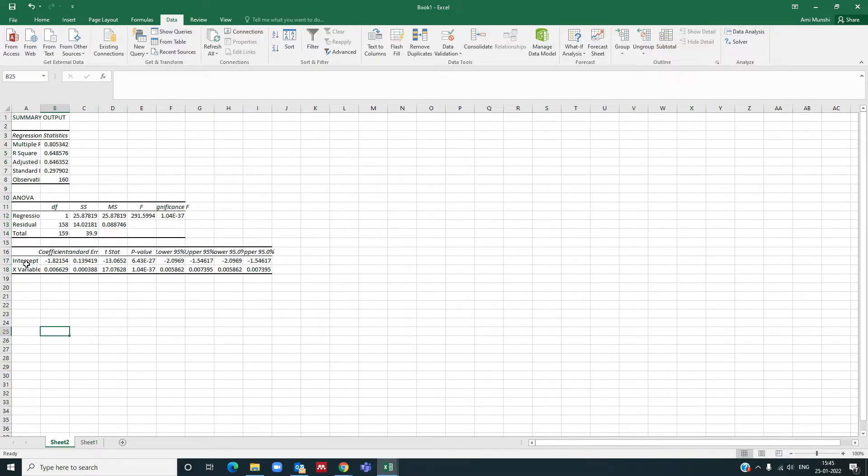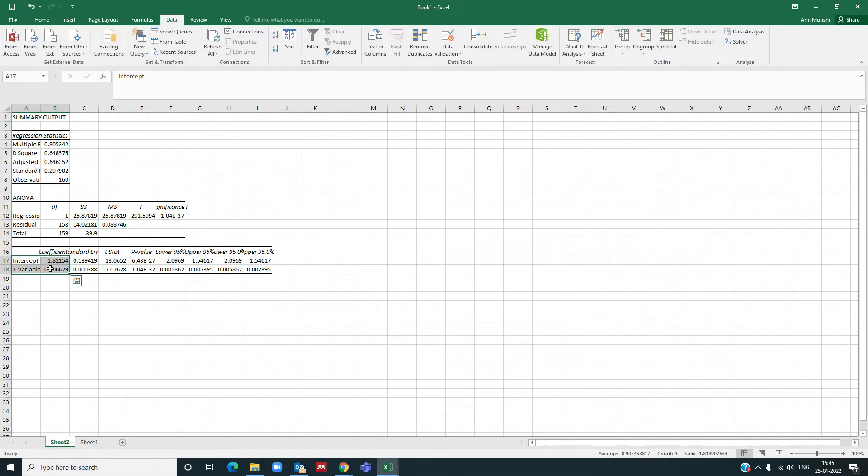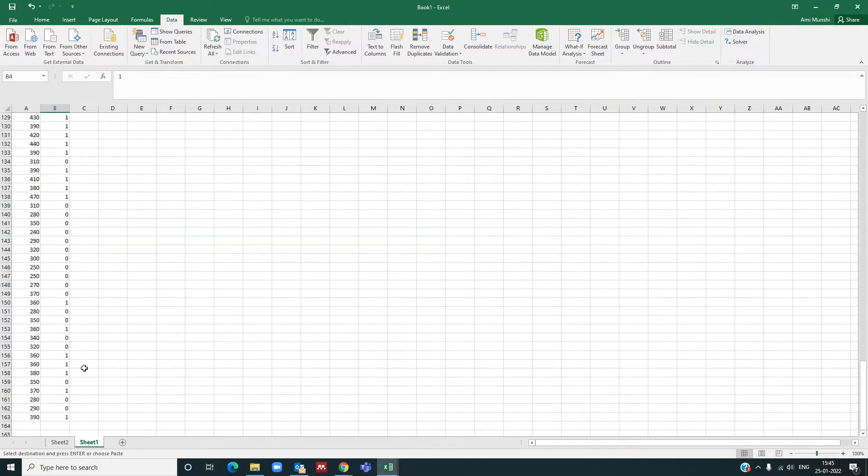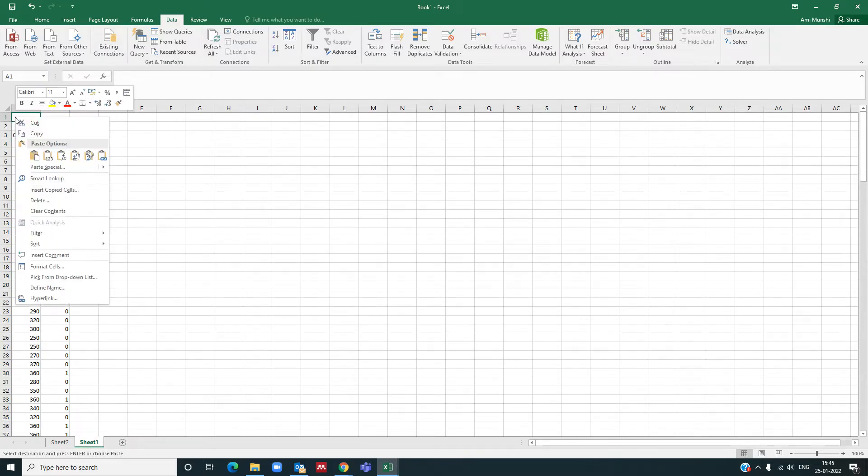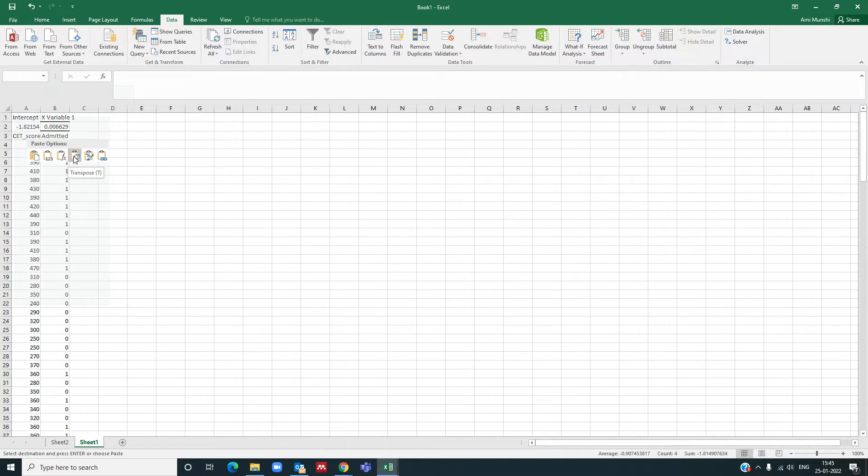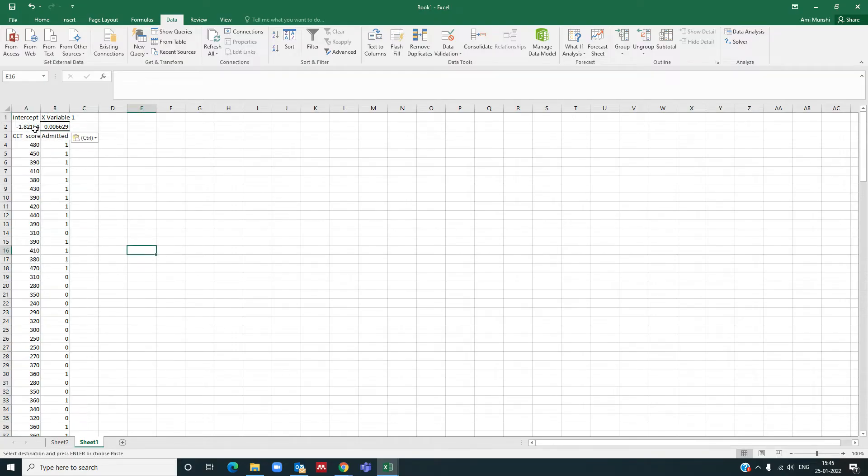Now we are just going to select this intercept and x variable coefficients from here. I'll just copy it and paste it here at the top. So I'll take the transpose of it and paste it.